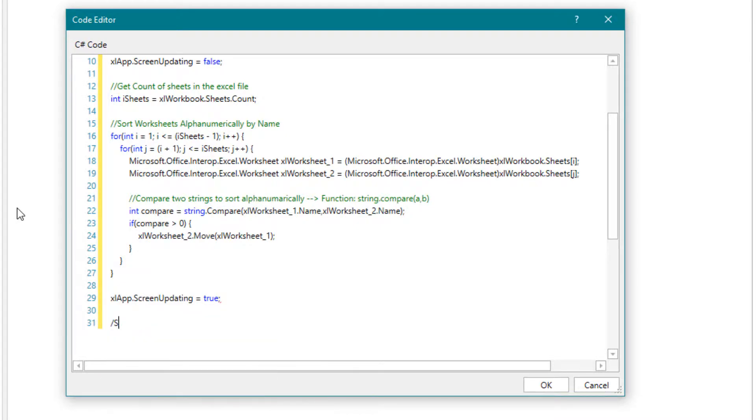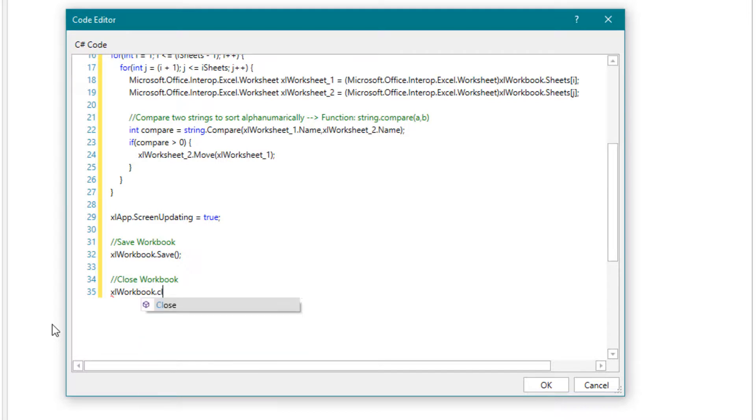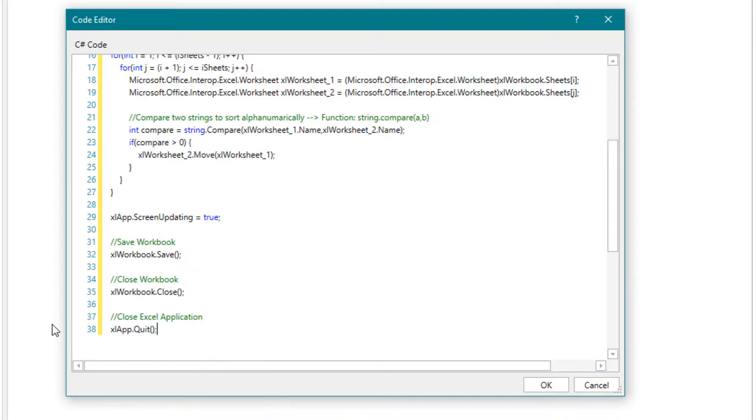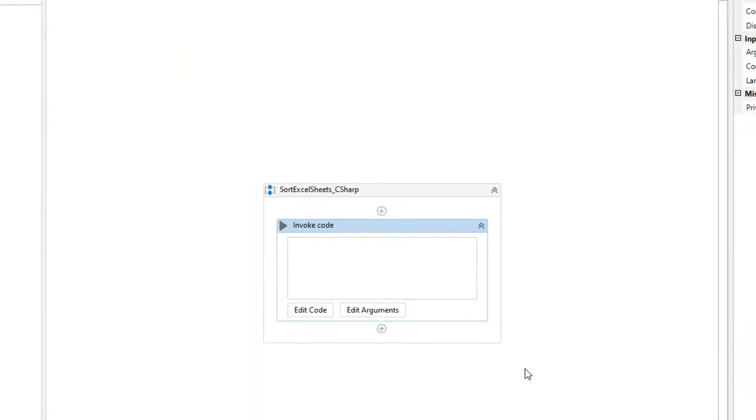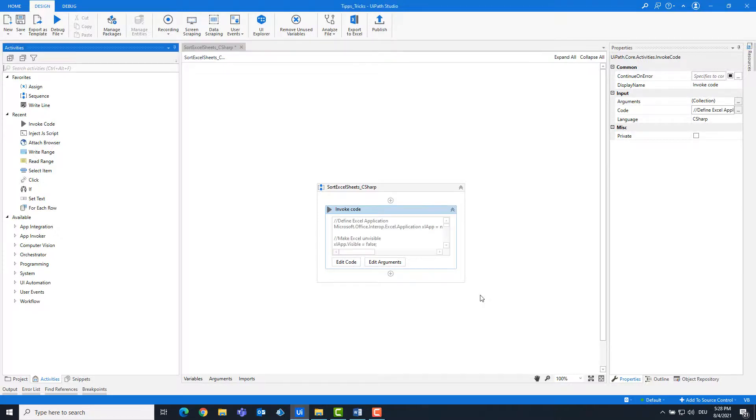Now let's save the workbook. Then we close the workbook and then Excel. So the code is ready. I will run the code.